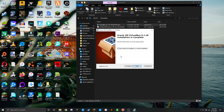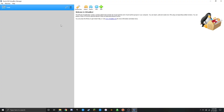Once that is completed, leave 'start VirtualBox' checked and click on finish. VirtualBox should now open up and you should see something like this — over here is where all your virtual machines are going to be stored, and once you create one you'll be able to see all the details about it. Today we're going to be creating a Windows XP virtual machine.